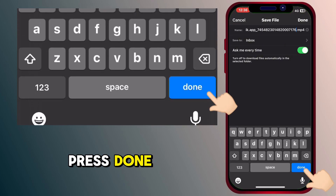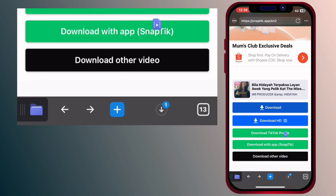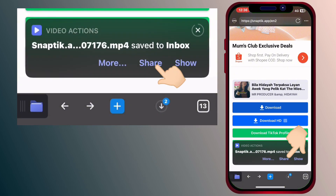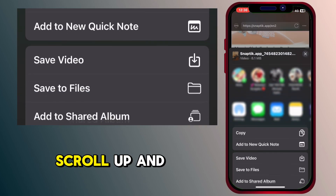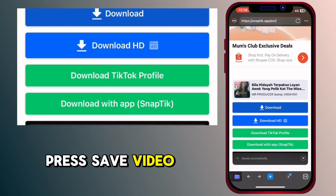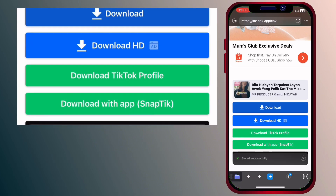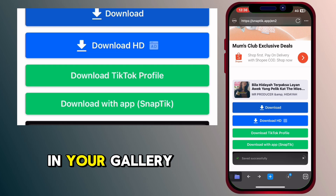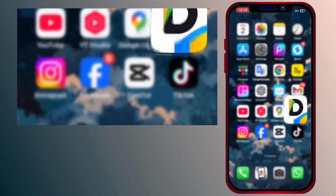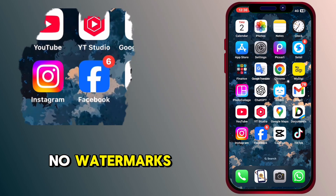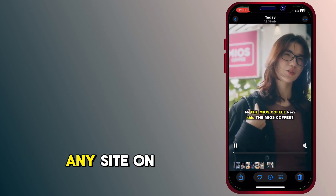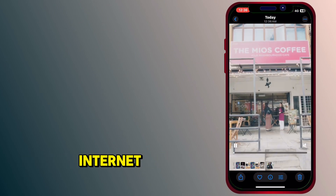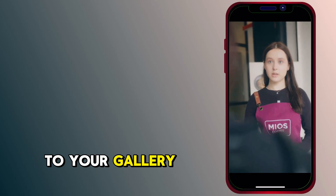Press done. Now press share, scroll up and press save video. The tutorial is finished. You can check the downloaded video in your gallery — the video has no watermarks. This app can download video from any site on the internet and directly save it to your gallery.